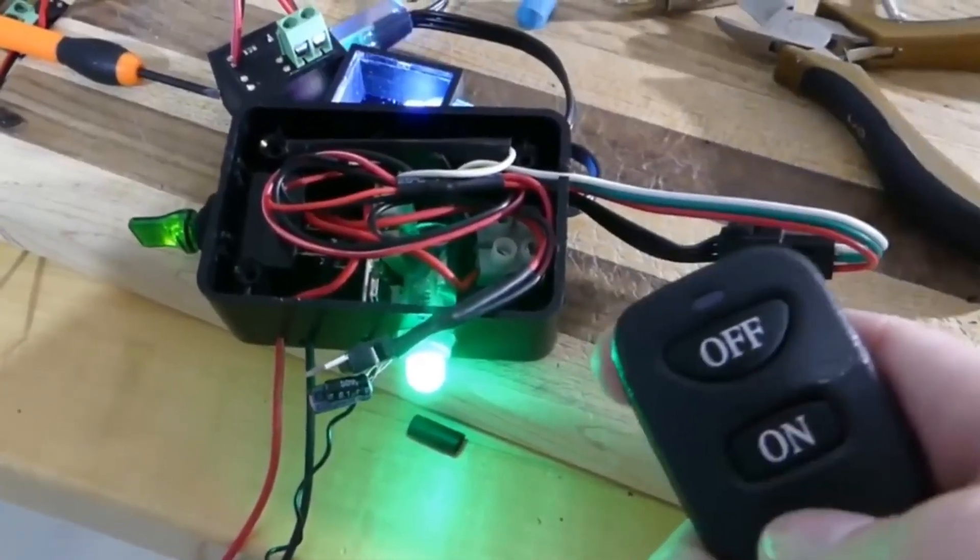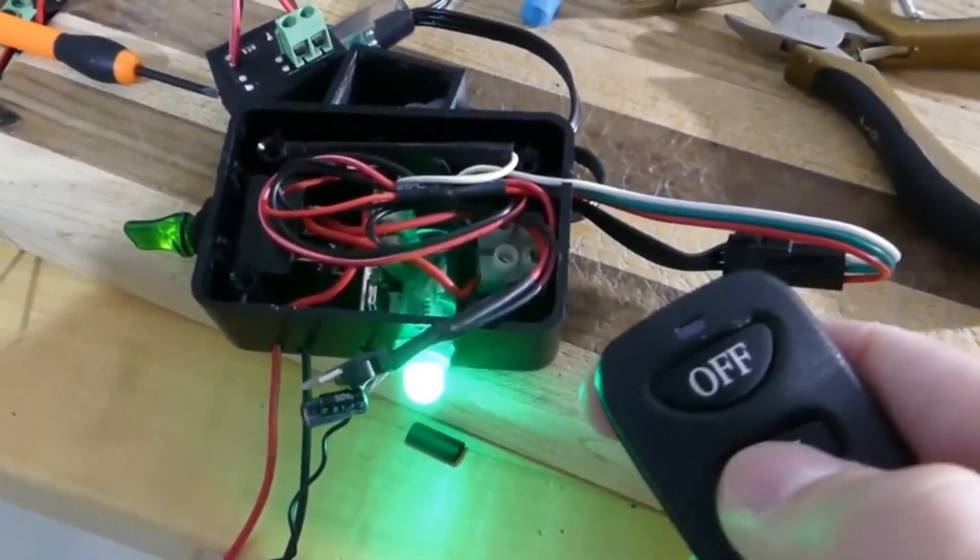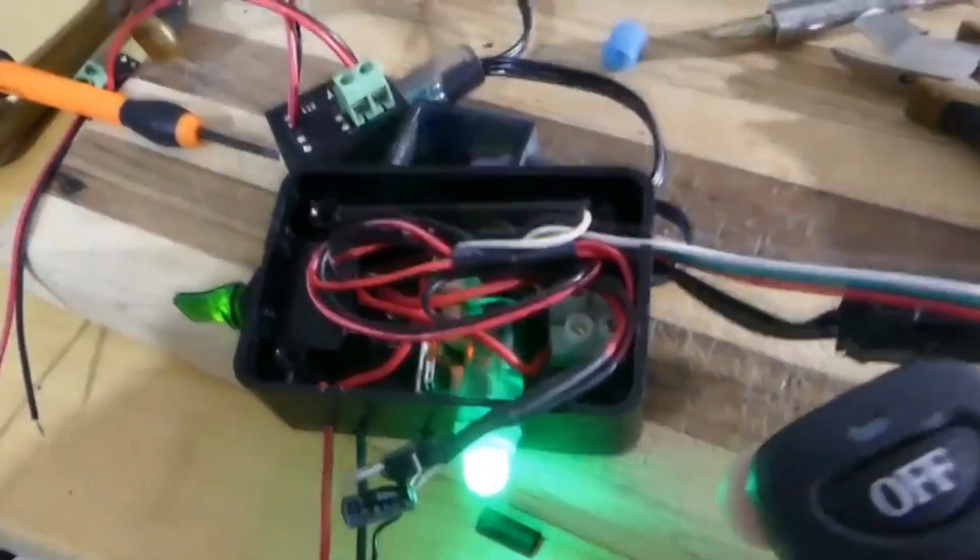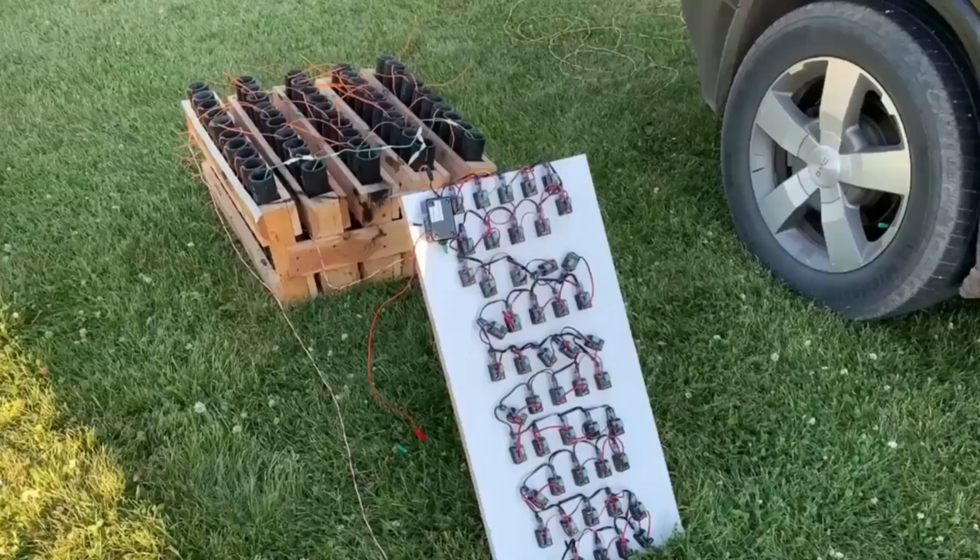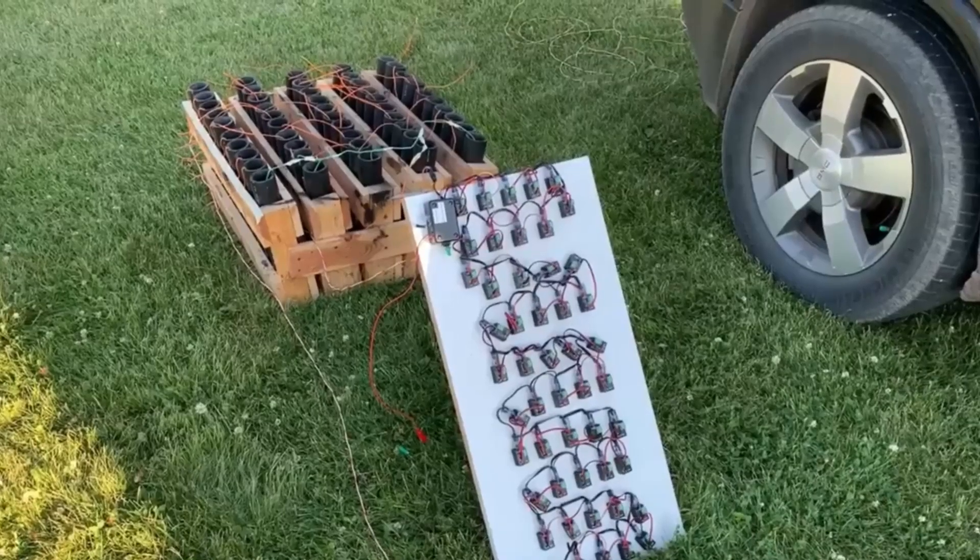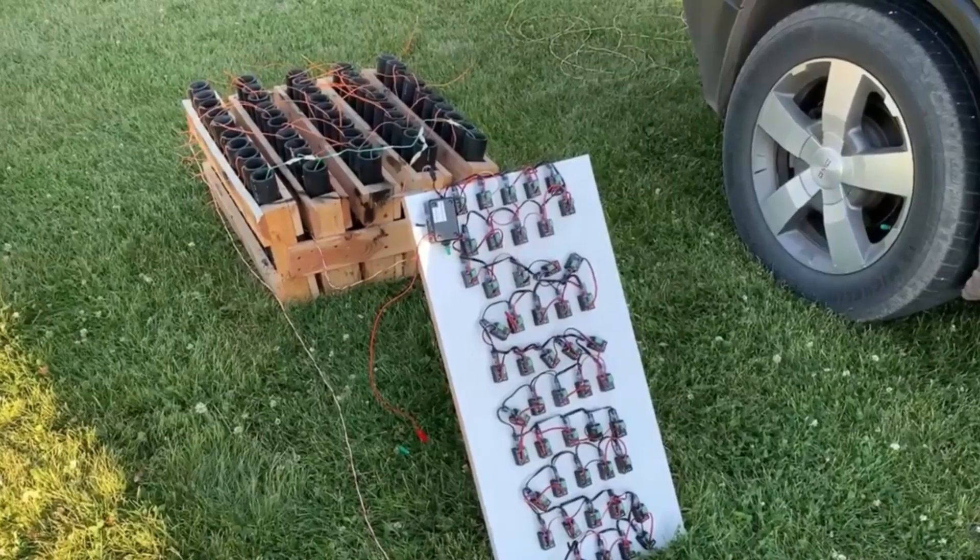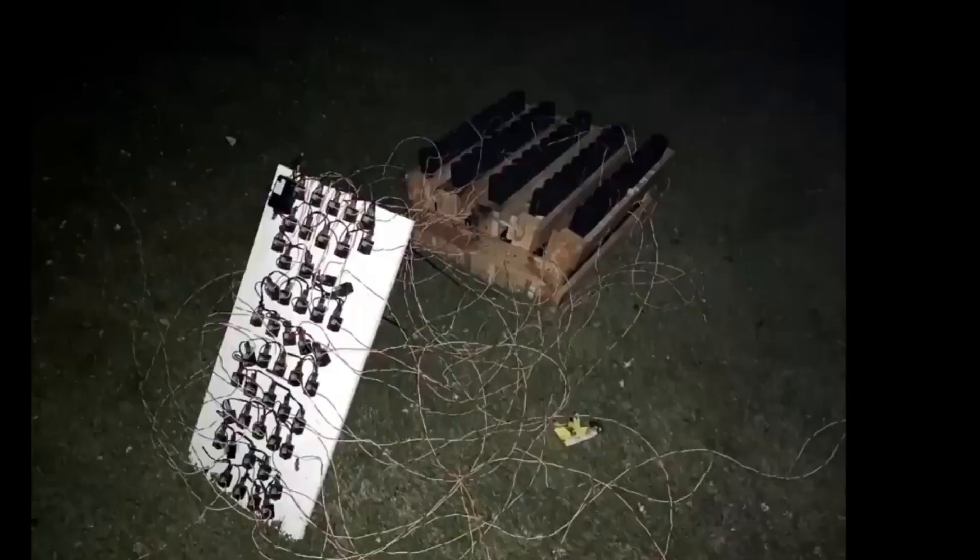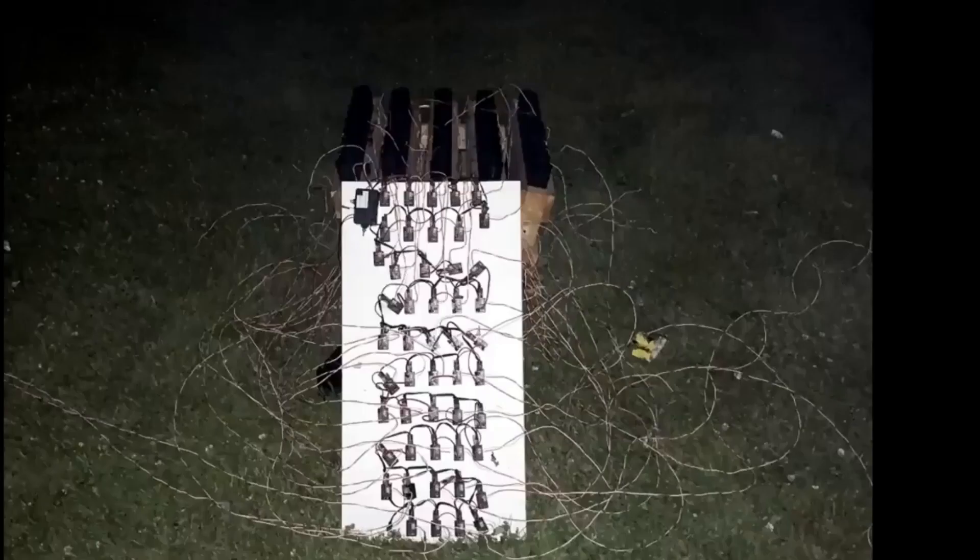With the remote switch, the fireworks display can be started or stopped from a distance, thus ensuring safety. Though the connections from the board output to the fuses look a bit complex, it works perfectly fine by giving an amazing show of fireworks in the sky.